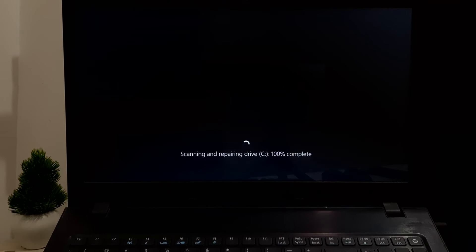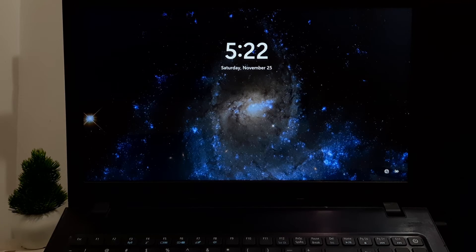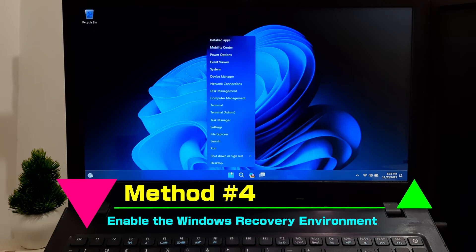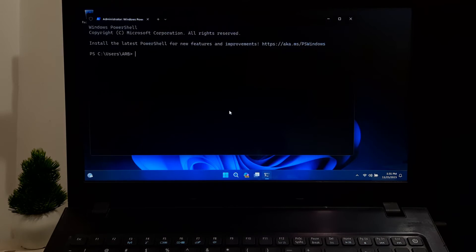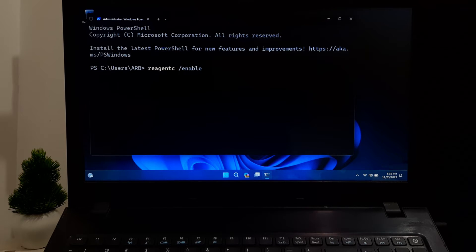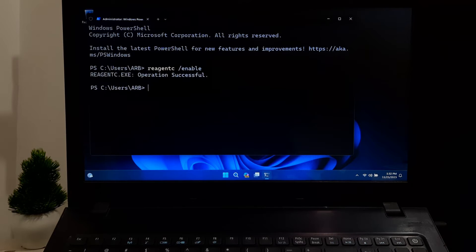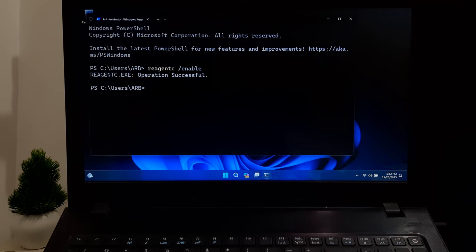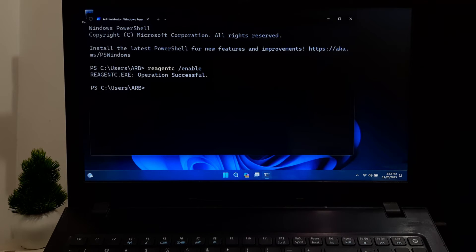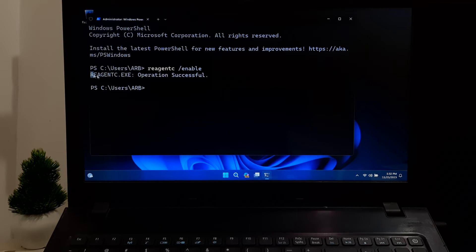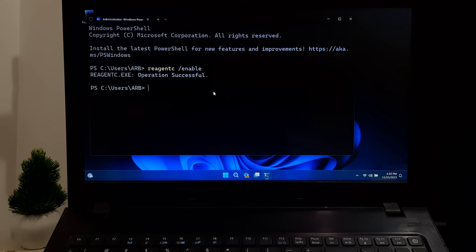After completing the process, check once. Hopefully your problem will be solved. If not solved, open Terminal as administrator. Type reagentc space forward slash enable and press Enter. This command is used to enable the Windows Recovery Environment if it has been disabled. Enabling WinRE ensures that it's available for users in case you need to perform system recovery or troubleshooting tasks such as System Restore or Reset this PC. Now restart your computer.